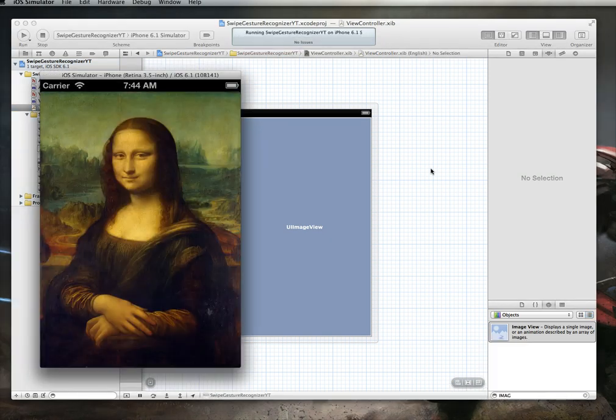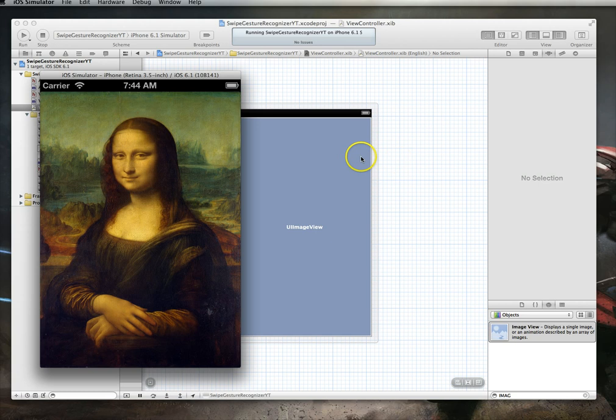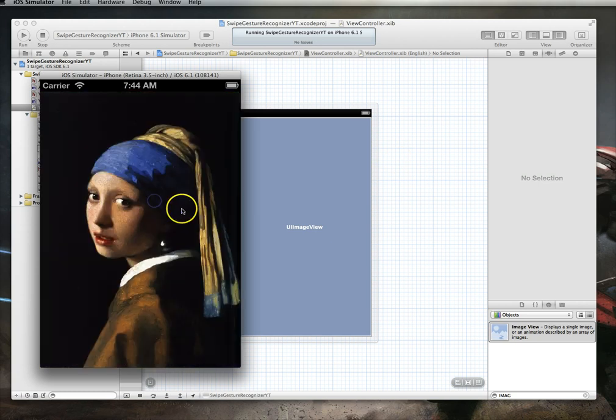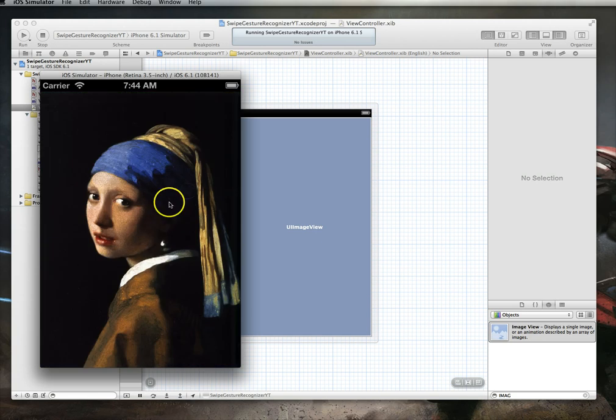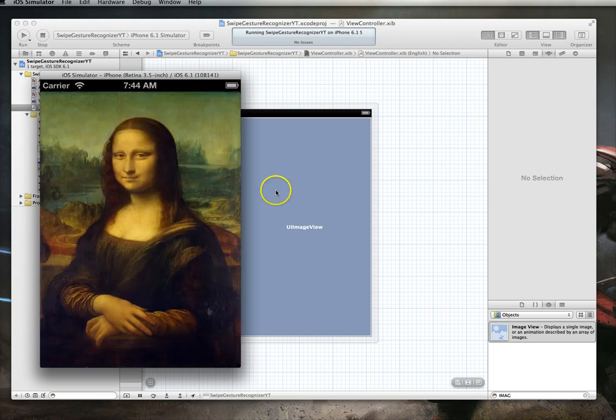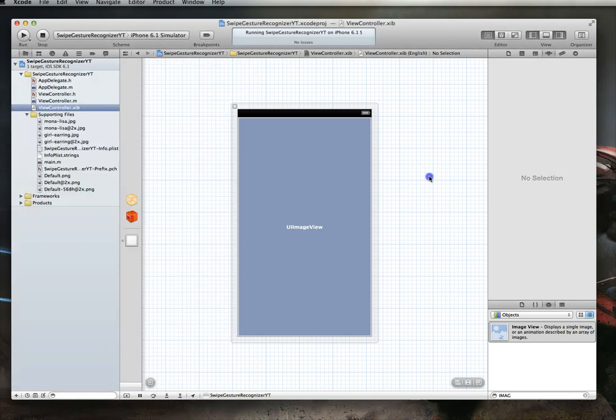And this time, we're going to find that the gesture recognition works exactly as desired. I swipe to the right, change this to the girl with the earring, swipe to the left, and it comes right back. Again, swipe to the right to switch to the second image, swipe to the left to come back. So, hopefully you can see, it's pretty easy to implement gesture recognition within iOS, especially swipe gesture recognition. And I've seen a lot of apps use this as part of their UI to allow the user to navigate the content in the app in different ways. Thanks for watching, and I will catch you in another tutorial.